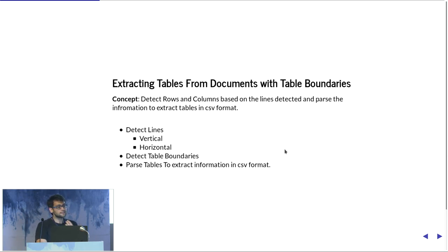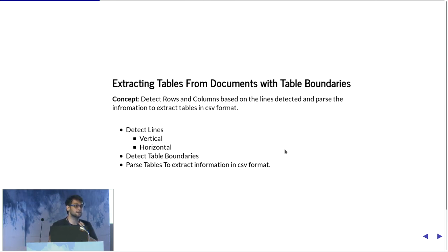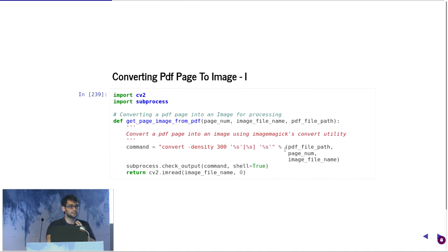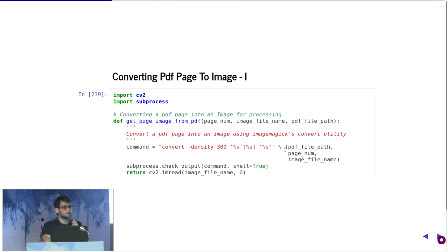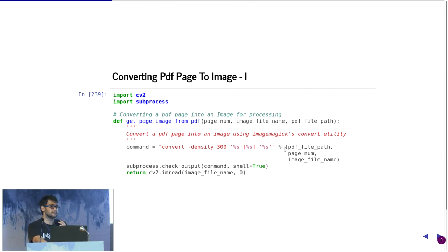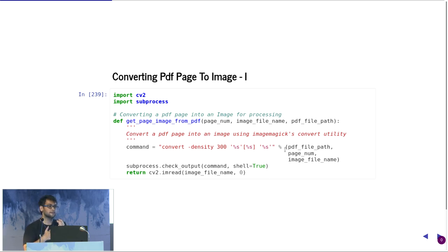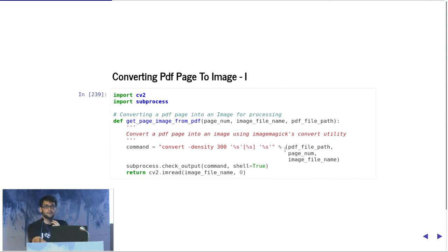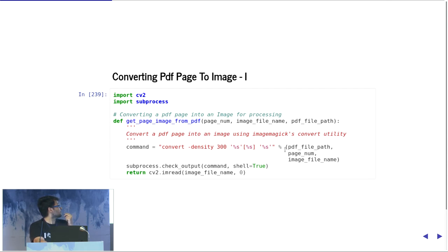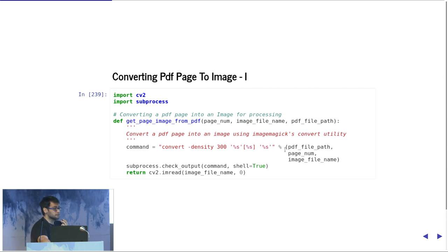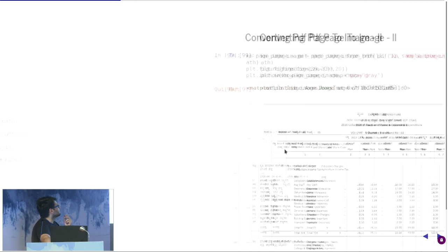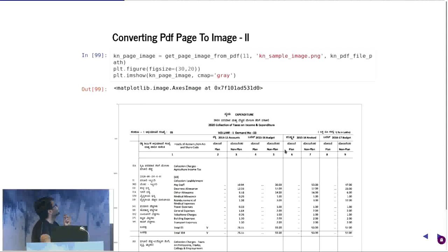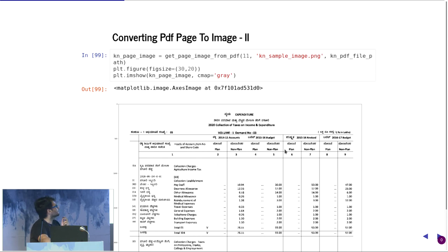The first step to both of the algorithms is reading a PDF page into an image. We use convert, which is from ImageMagick, and we pass the density parameter to have uniformity across all the PDF pages that we are passing. You just pass the PDF file path, the page number, and the image file where you want to store. We use subprocess to get the shell output and directly read the files. Once you read it, we convert it into a grayscale to make it easier to process.